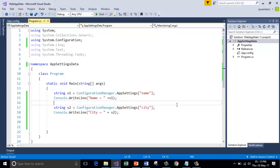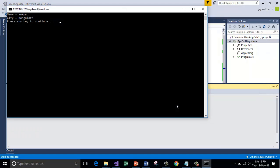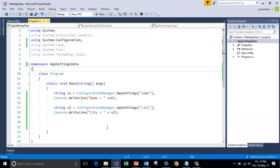Save it, control F5. Here it is: name equals to ankpro and city is Bangalore. I hope you understood this code.